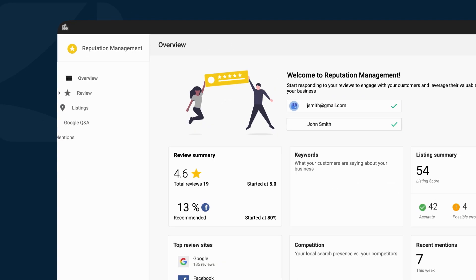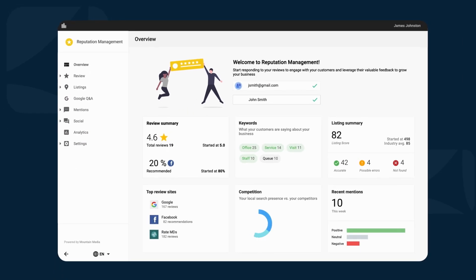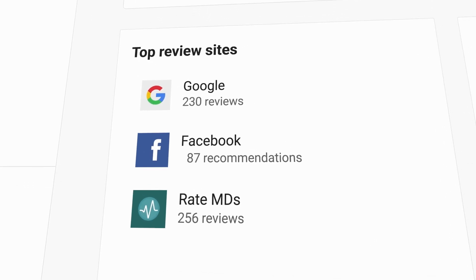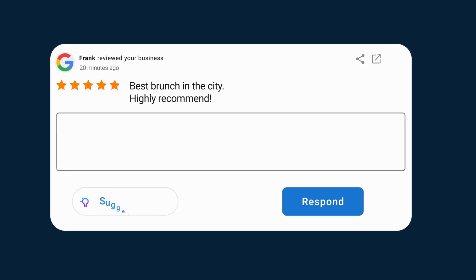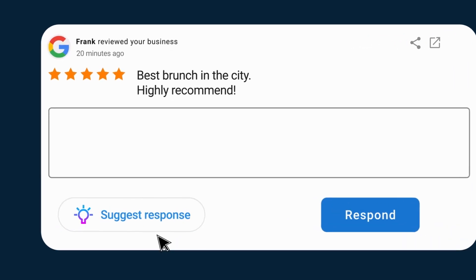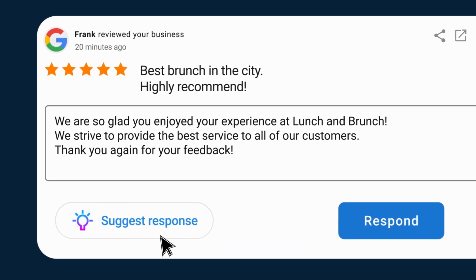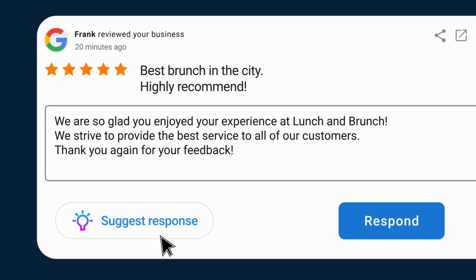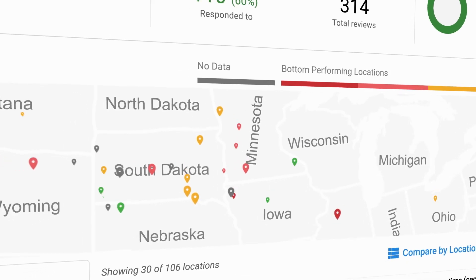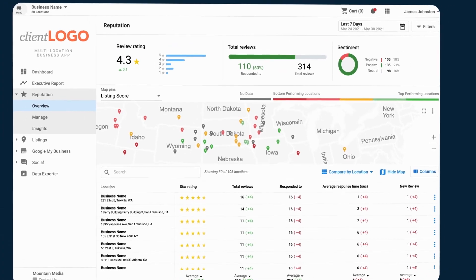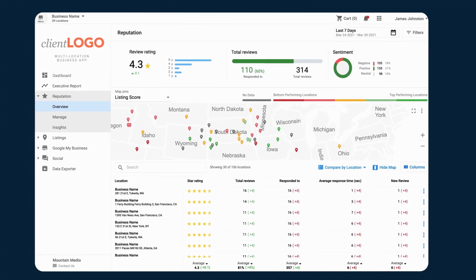If you're looking for an AI-powered review response tool, check out Vendasta's Reputation Management. In-depth sentiment analysis lets you and your client quickly generate responses to customer reviews. There's a link in the description if you want to take a look.